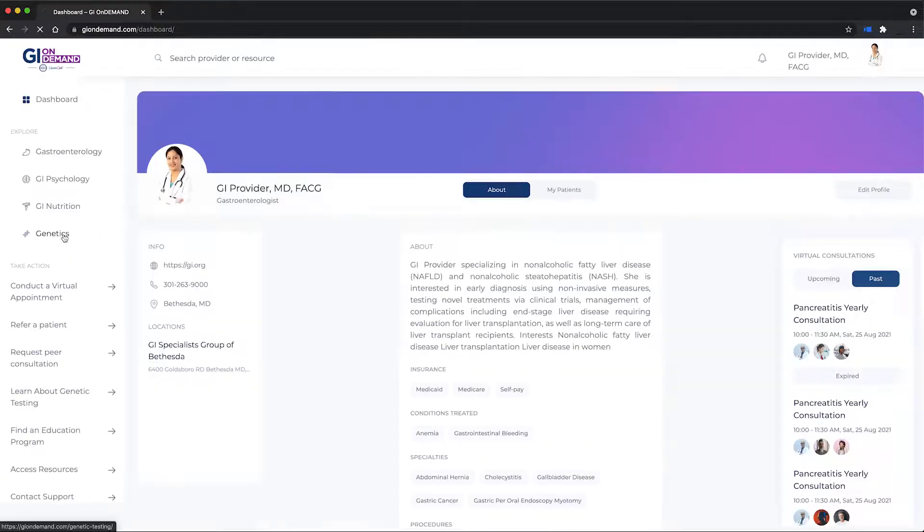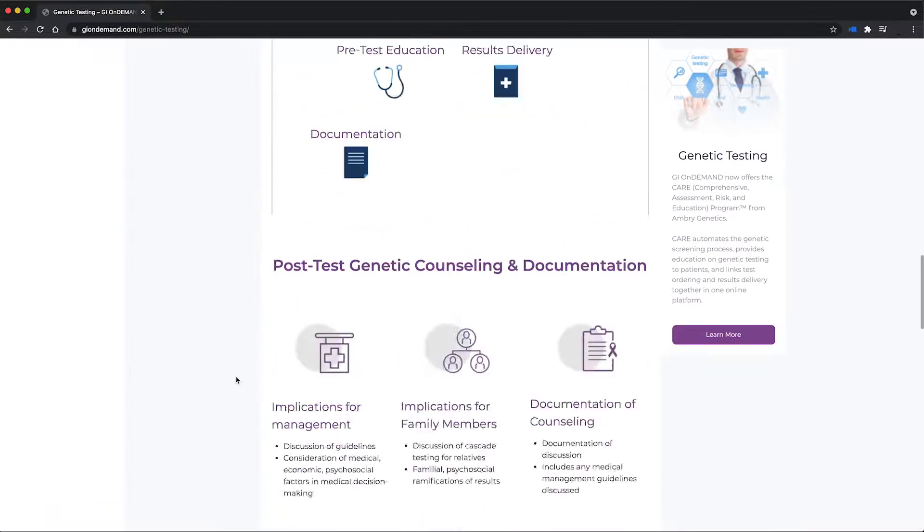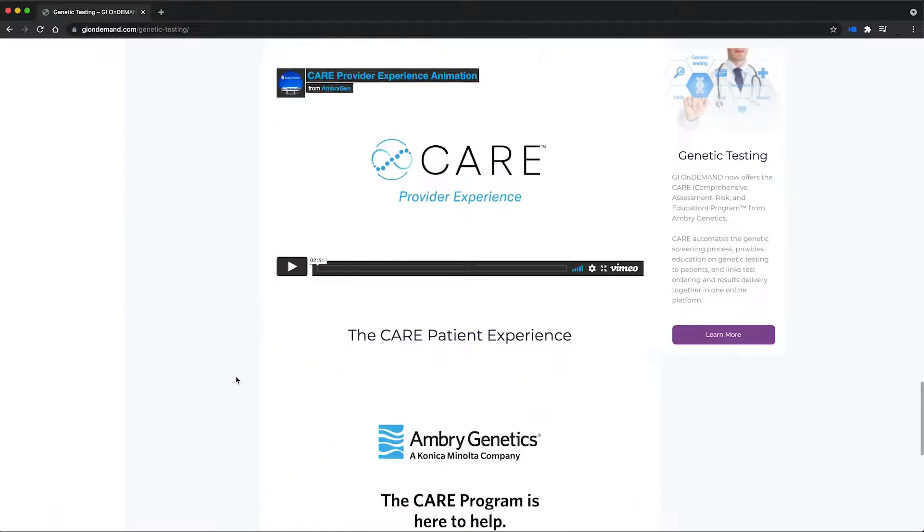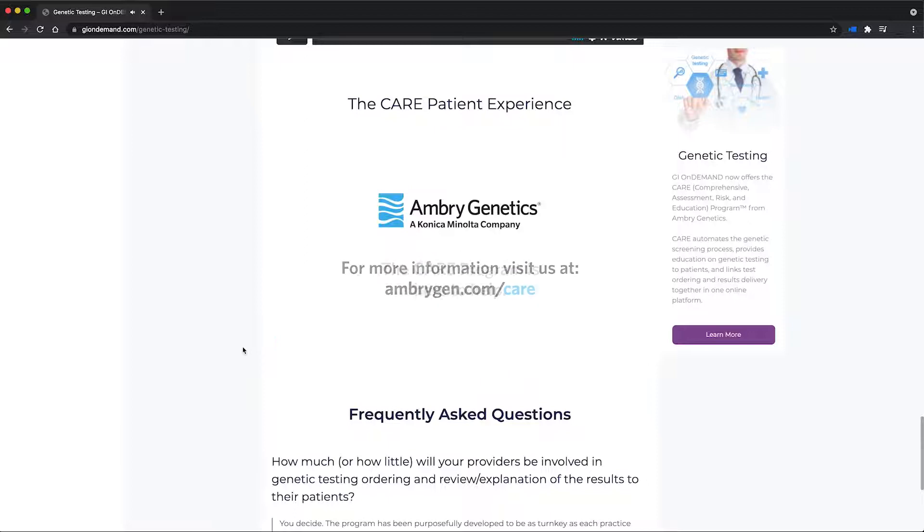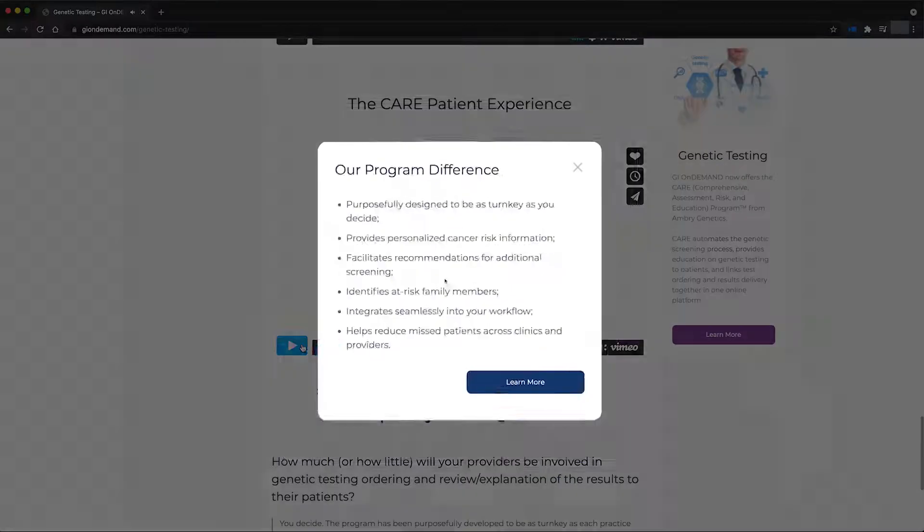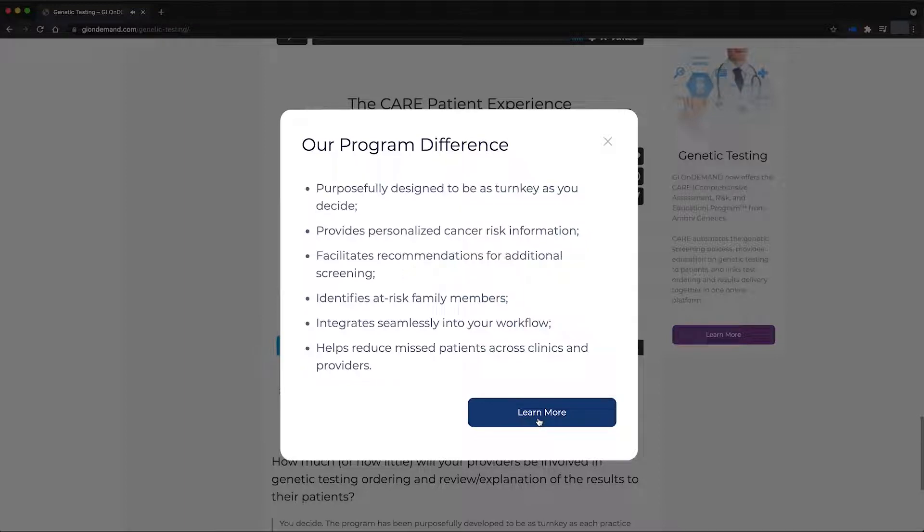Ambri Genetics has teamed up with GI on-demand to help clinicians identify high-risk patients for hereditary GI cancers. Click on Genetics for more information on how your practice can get started with genetic testing and counseling services.